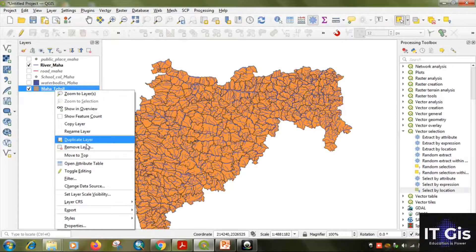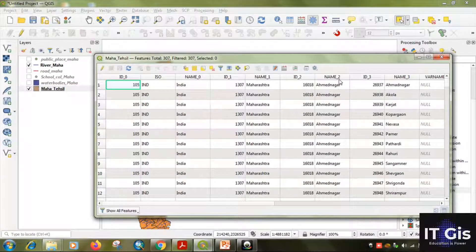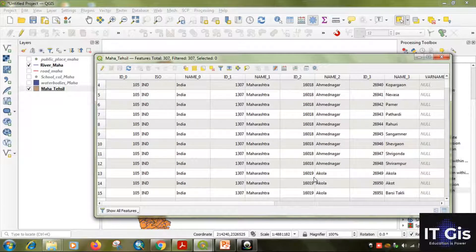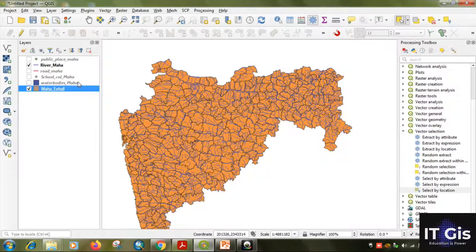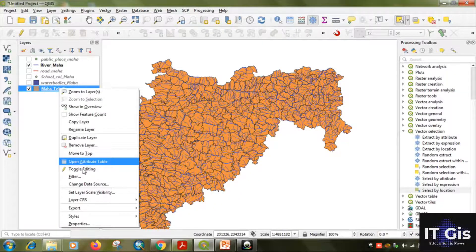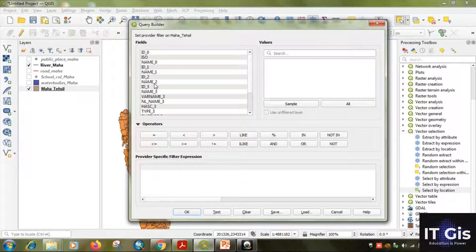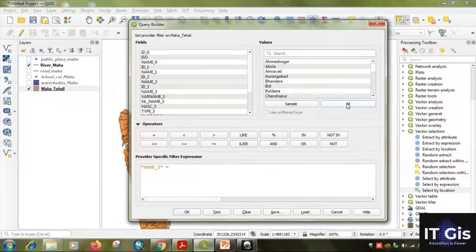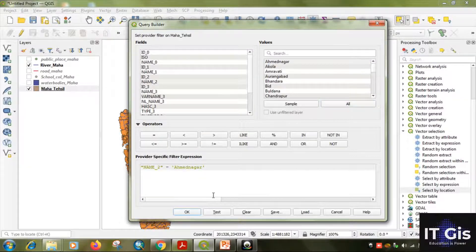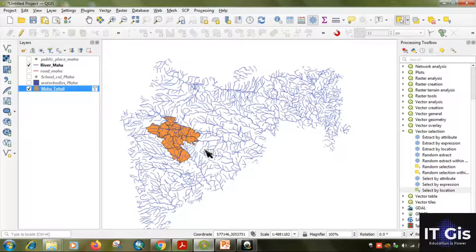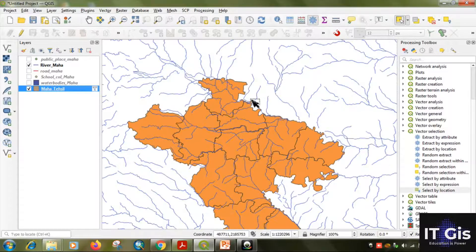Open the attribute table of the Maharashtra Tahsil layer — you can see there are many district names in the 'Name 2' column. Right-click on the Maharashtra Tahsil layer, click Filter, select 'Name 2', equal to, then click 'All' values. Find Ahmadnagar, double-click on it, and click OK. This selects the Ahmadnagar district, which contains many Tahsils.